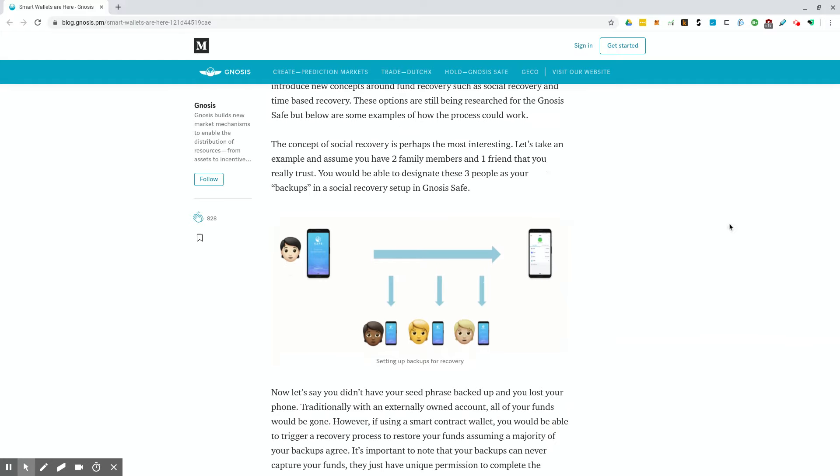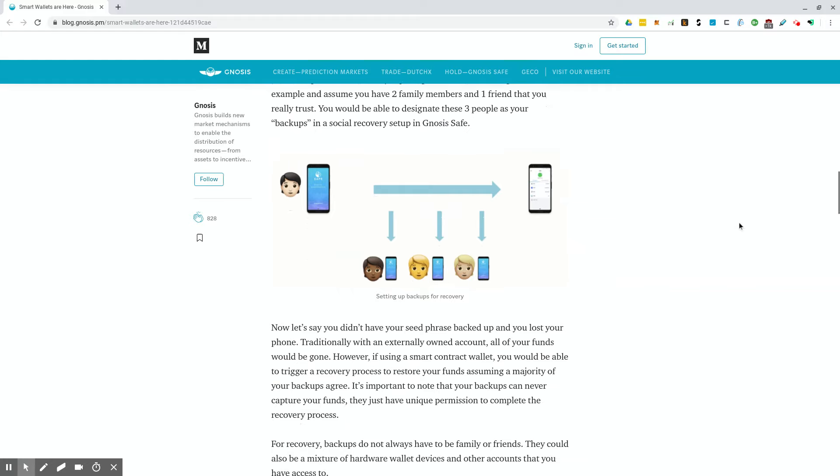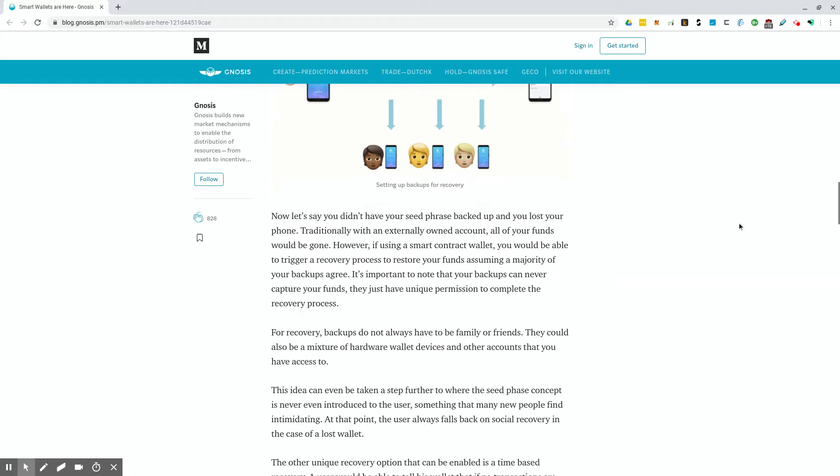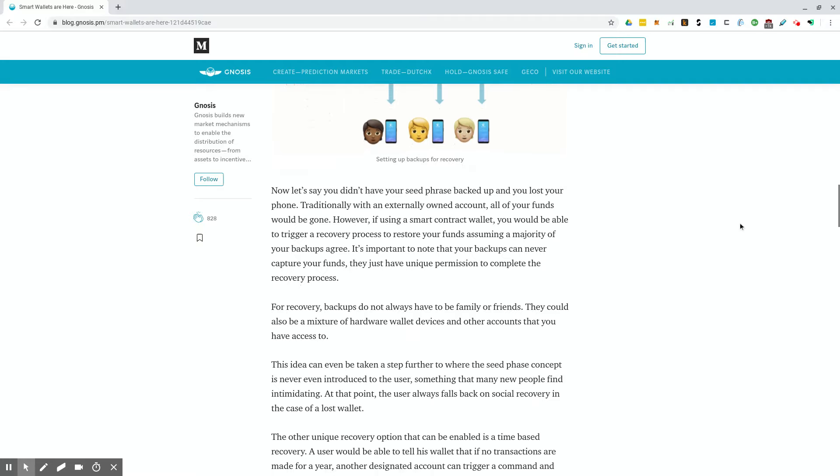The concept of social recovery is perhaps the most interesting. Let's take an example and assume you have two family members and one friend that you really trust. You would be able to designate these three people as your backups in a social recovery setup in Gnosis Safe. Now let's say you didn't have your seed phrase backed up and you lost your phone. That sounds like you're done, right? Traditionally, with an externally owned account, all of your funds would be gone.